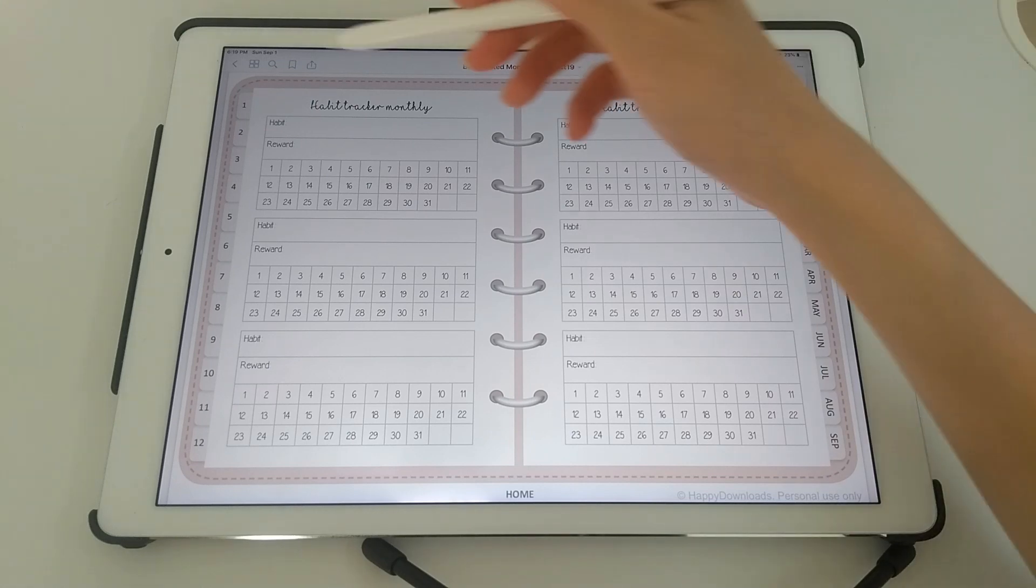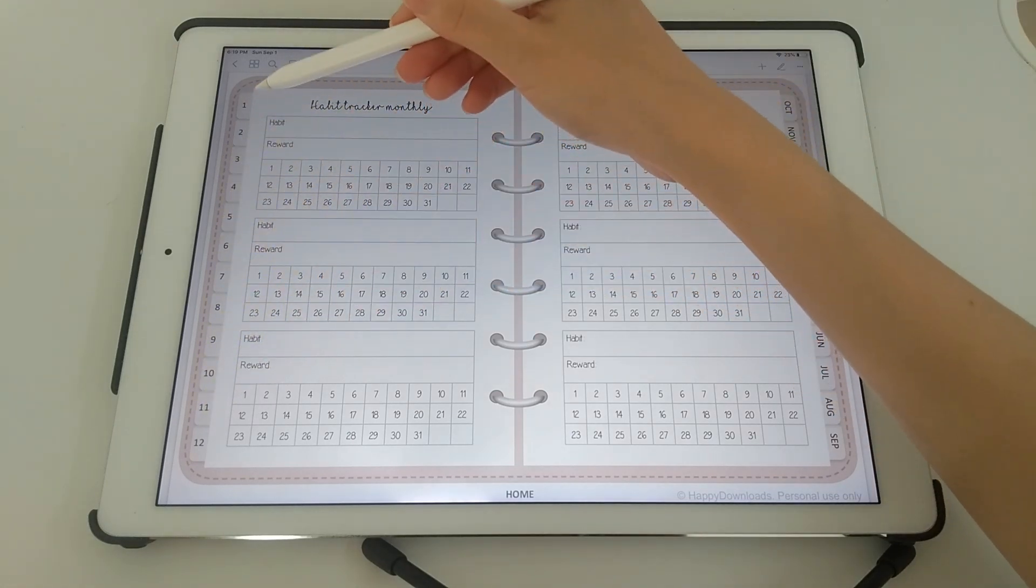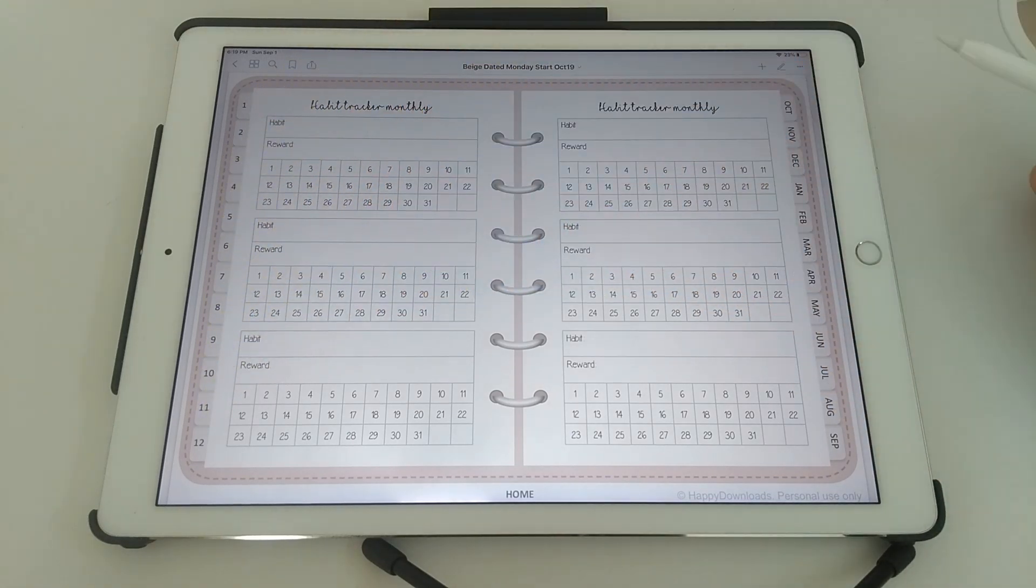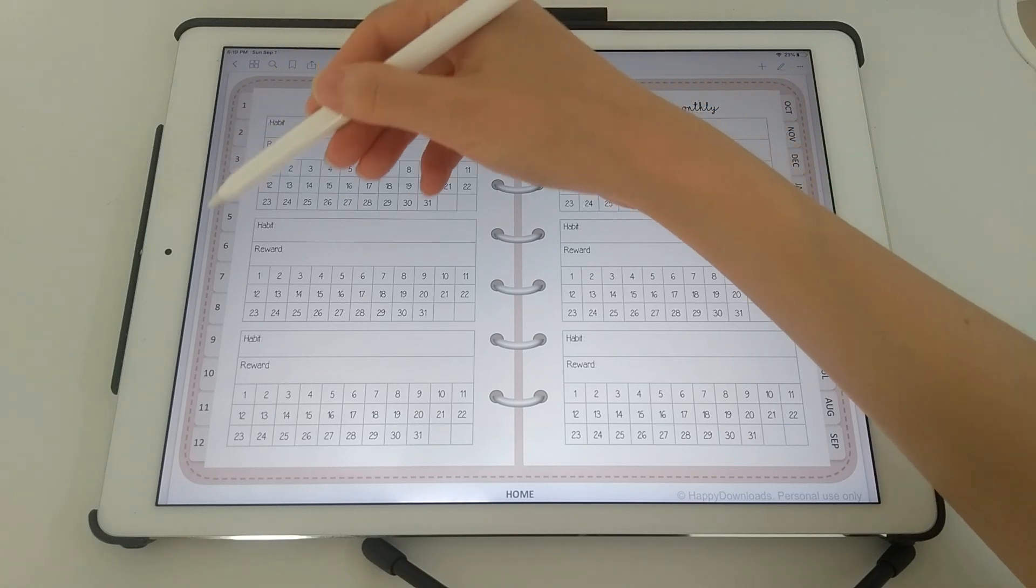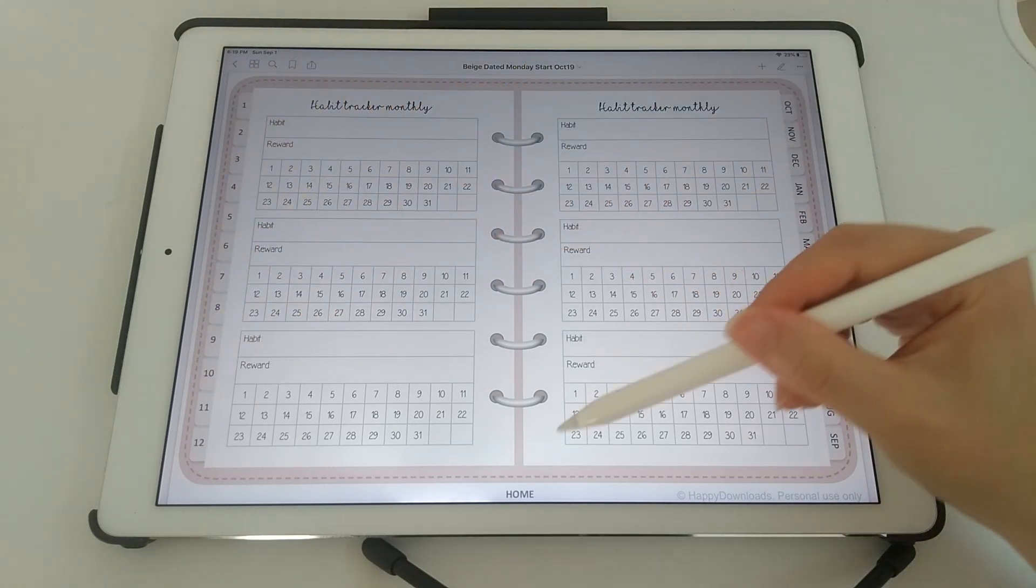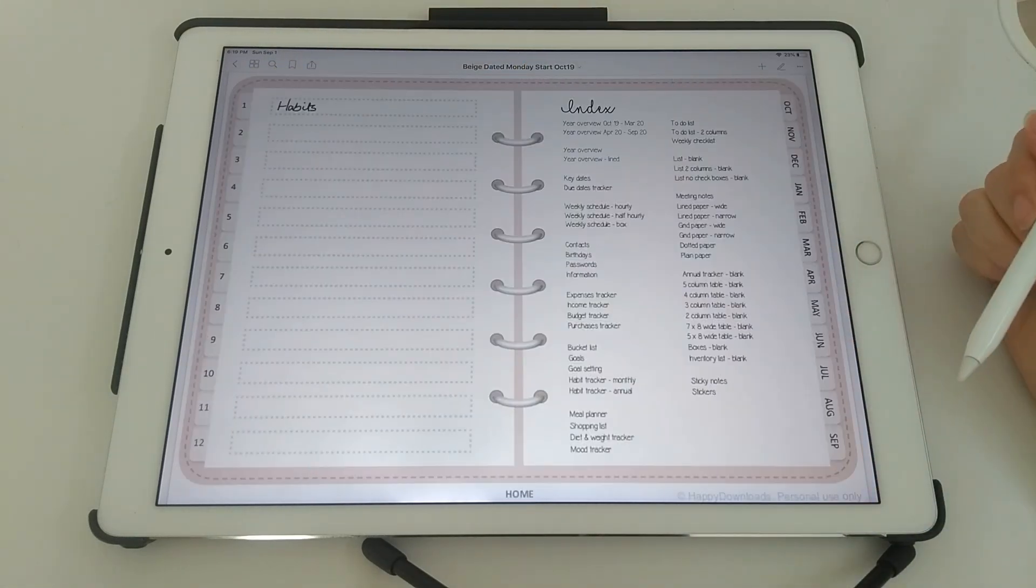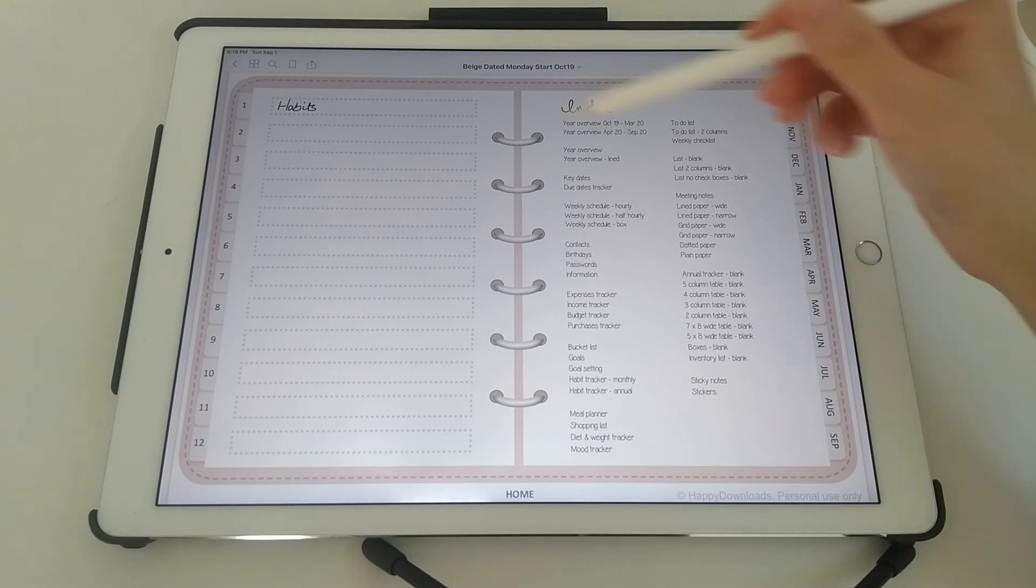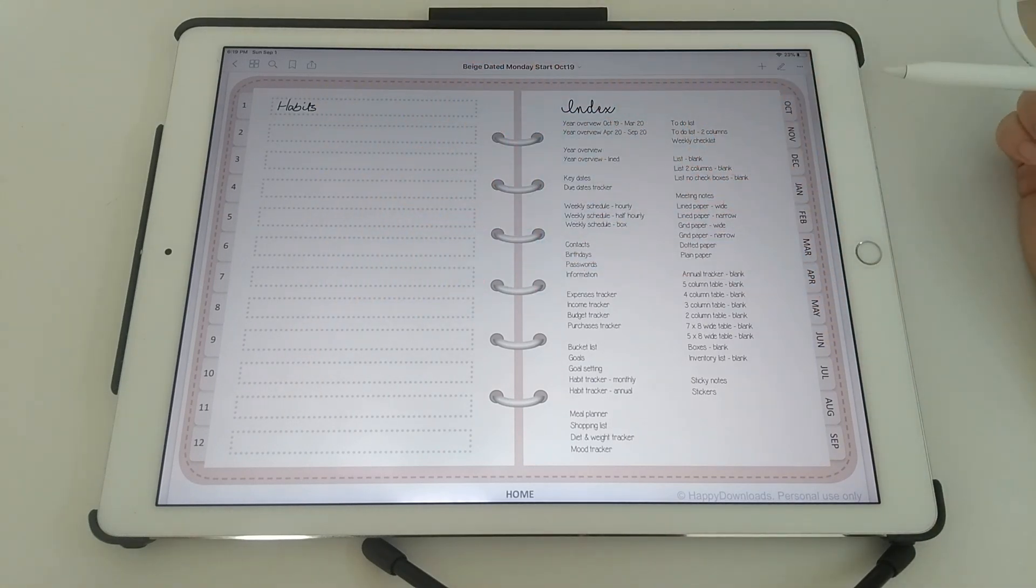So you can't rename these tabs down the left hand side. But if you forget what these numbers correspond to, you can simply just tap on the home button, and this will tell you what that section is.